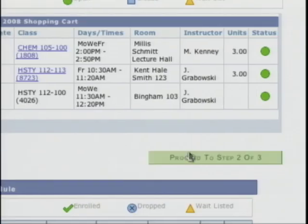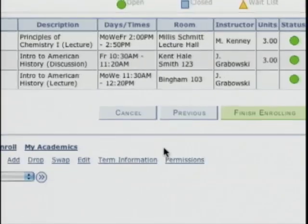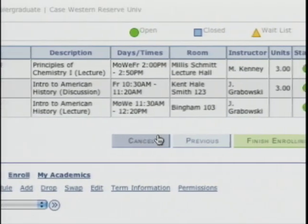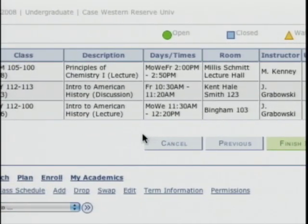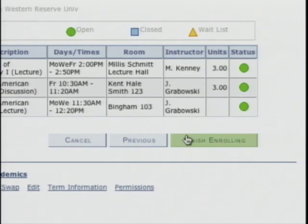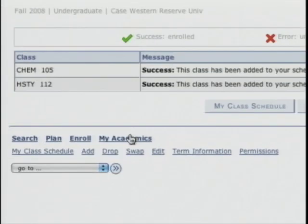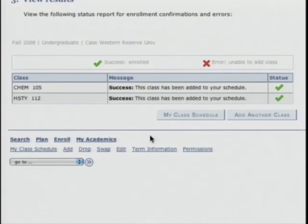Let's register Bobby for these classes. I'll click proceed to step 2 of 3. I get a confirmation screen asking me to confirm the classes. Bobby should look at the descriptions, days, times, rooms, and instructors to make sure this is what he wants. When I click finish enrolling, the system checks Bobby's enrollment and if everything is good — in this case it is — it tells you that you have a successful enrollment. For both classes it says this class has been added to your schedule.